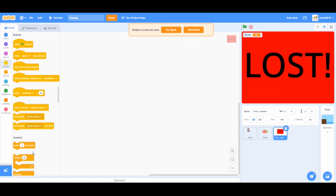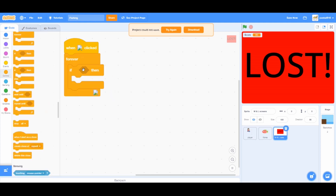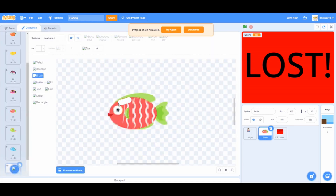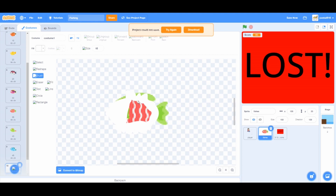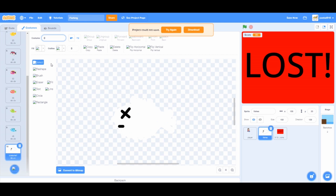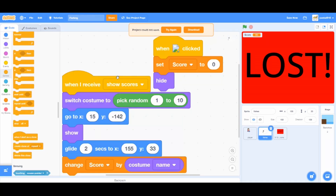Now let's start coding for the end screens. When green flag clicked from events, from controls, a forever and an if-then loop. But how do we actually lose this game? Go to the fish sprite and duplicate the 7th fish. Click on the brush tool and set the color to white. Make bones for the fish. Once you're done, click on the line tool and set the size to 5. Make the eyes and mouth for the dead fish. After that, delete the actual fish and change the code to pick random 1 to 10.